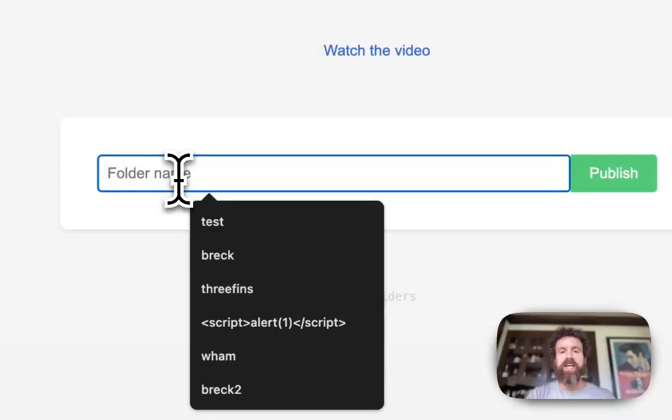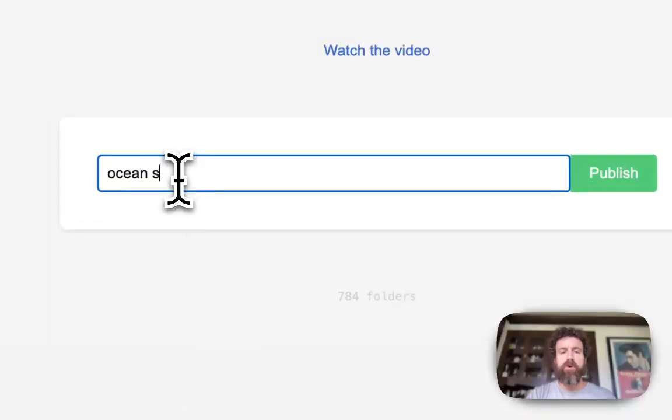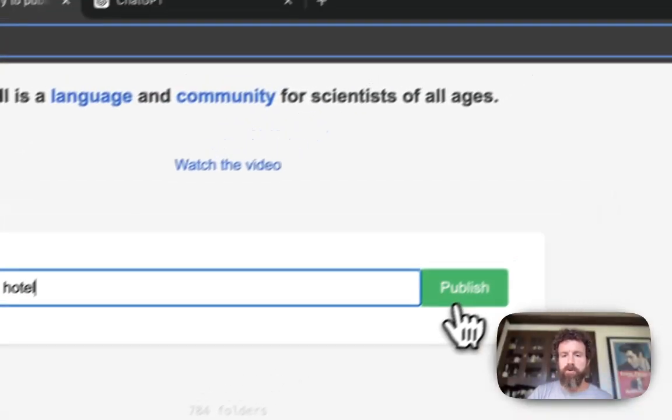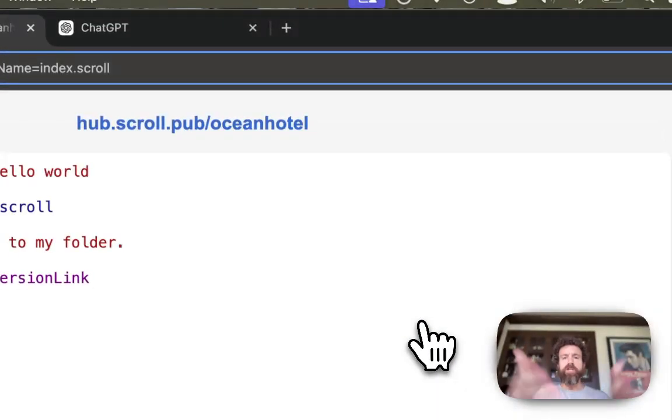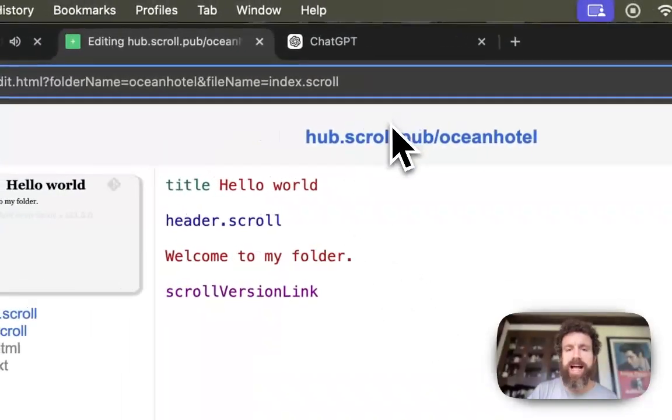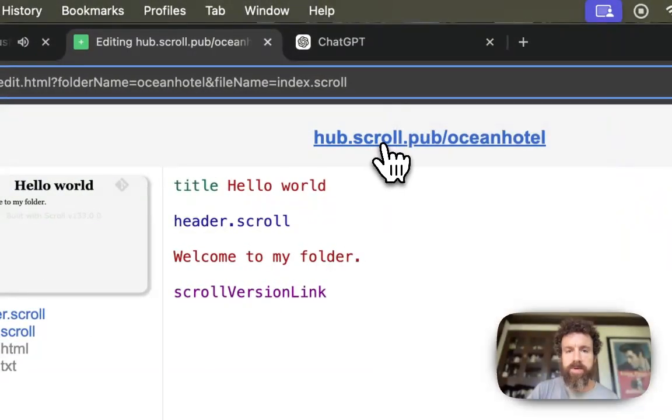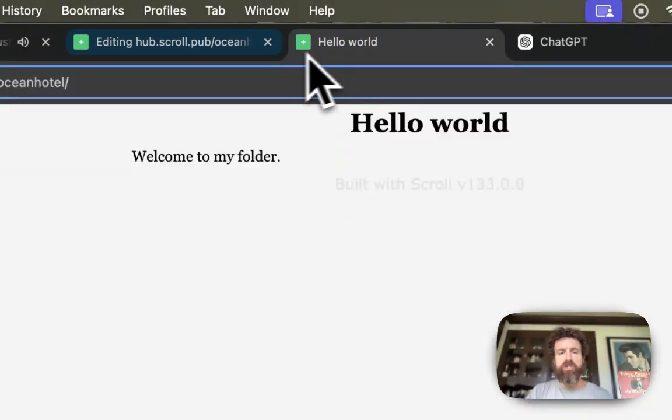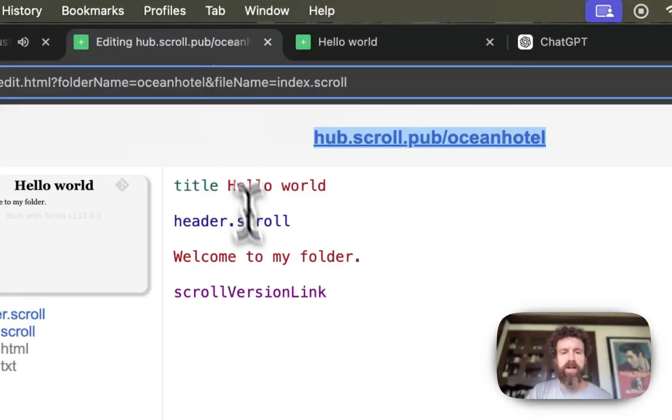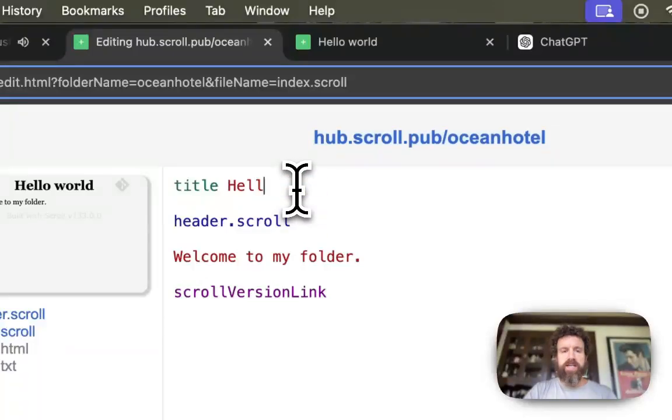Let's create a new site. Say we've got an ocean hotel. Let's just call it Ocean Hotel. Boom. We click publish, 100 milliseconds later this is live on the web. We've got this. You can check it out. All right. Let's edit it.